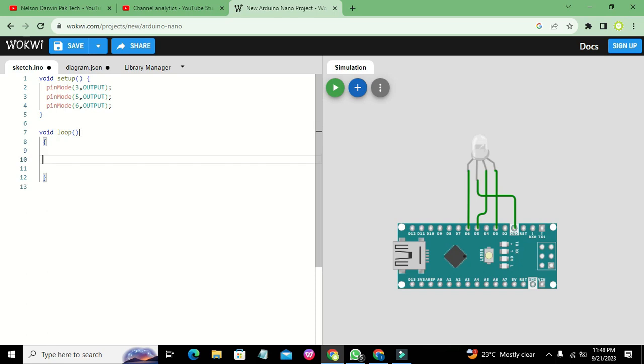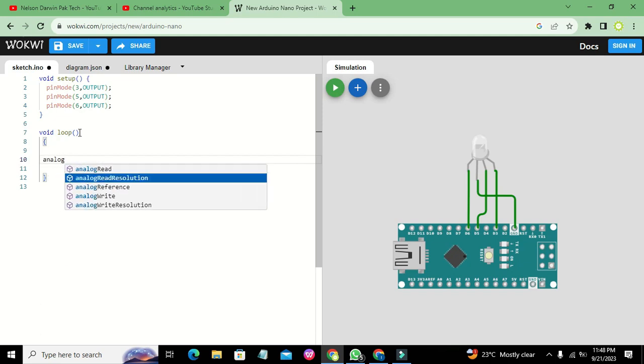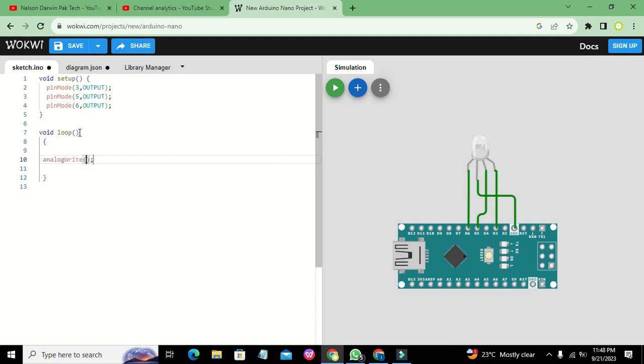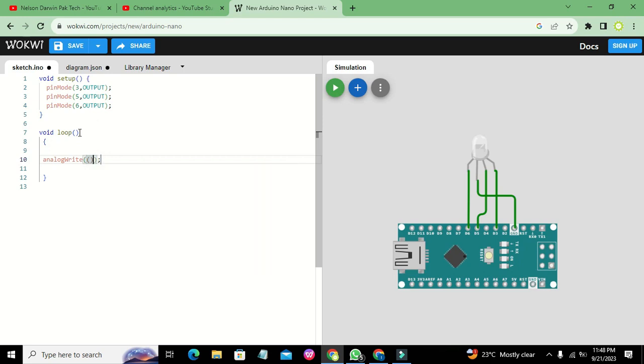Here we have one function called analogWrite. This function will generate a PWM signal. To use it, you need to write the name of the pin, and then write any number between 0 and 255.